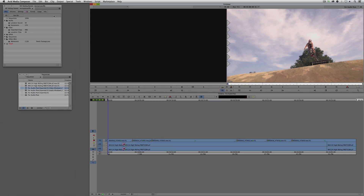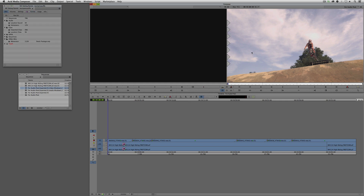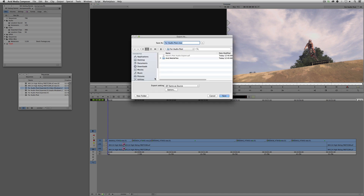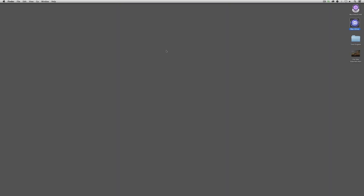Before we export, we need to remember that when we were doing our post-audio export, we set things up in standard def. I need to come back to 720p, 23.976. Then I'll right-click, say Export, and we already have 'QT Same As Source' set to go. We'll just send it to the desktop and call it 'For the Internet,' then say Save.